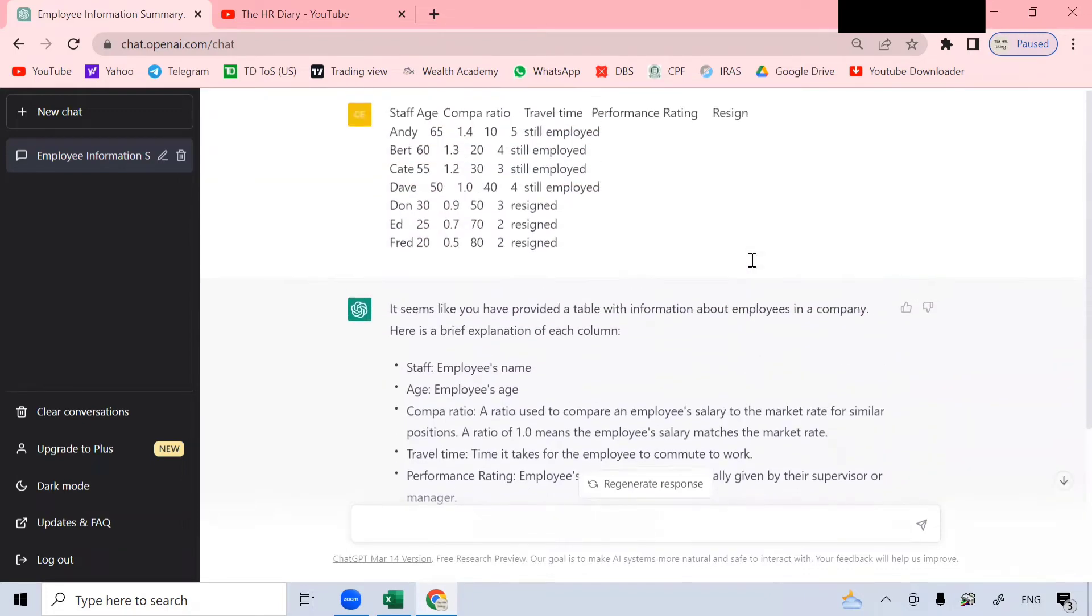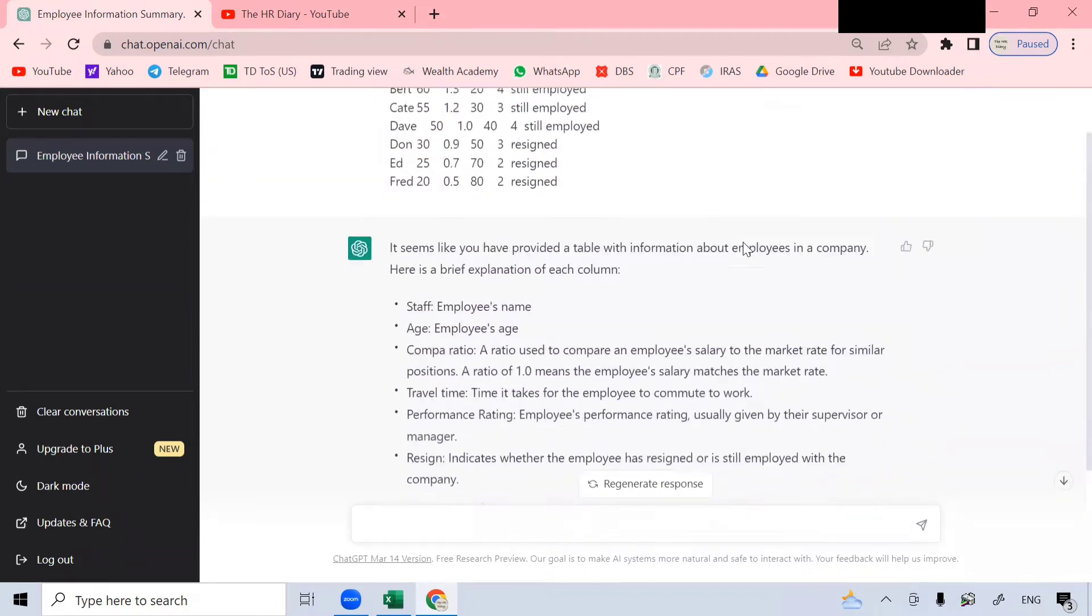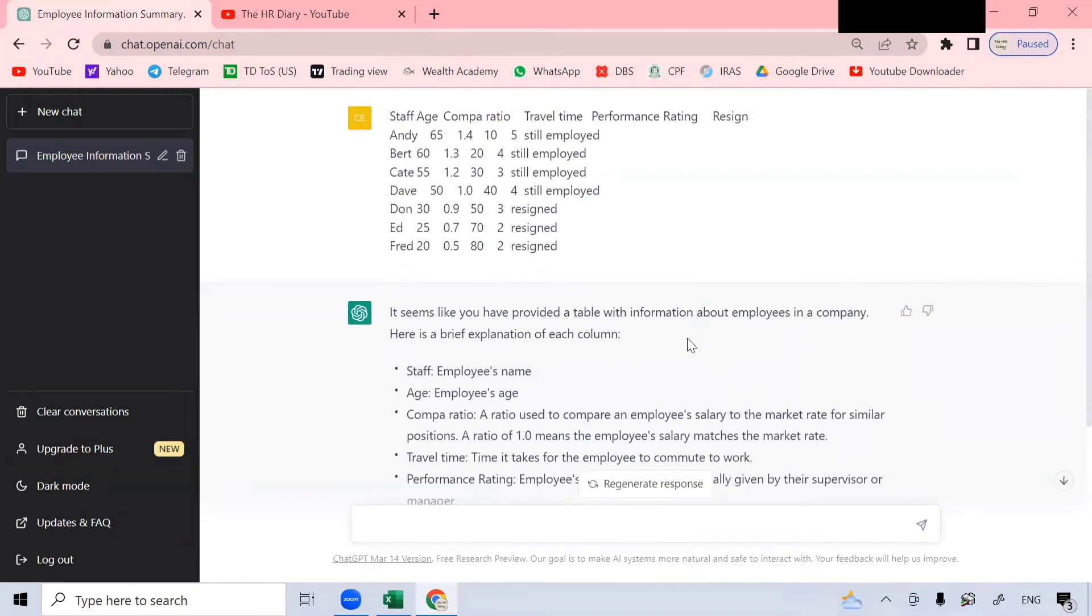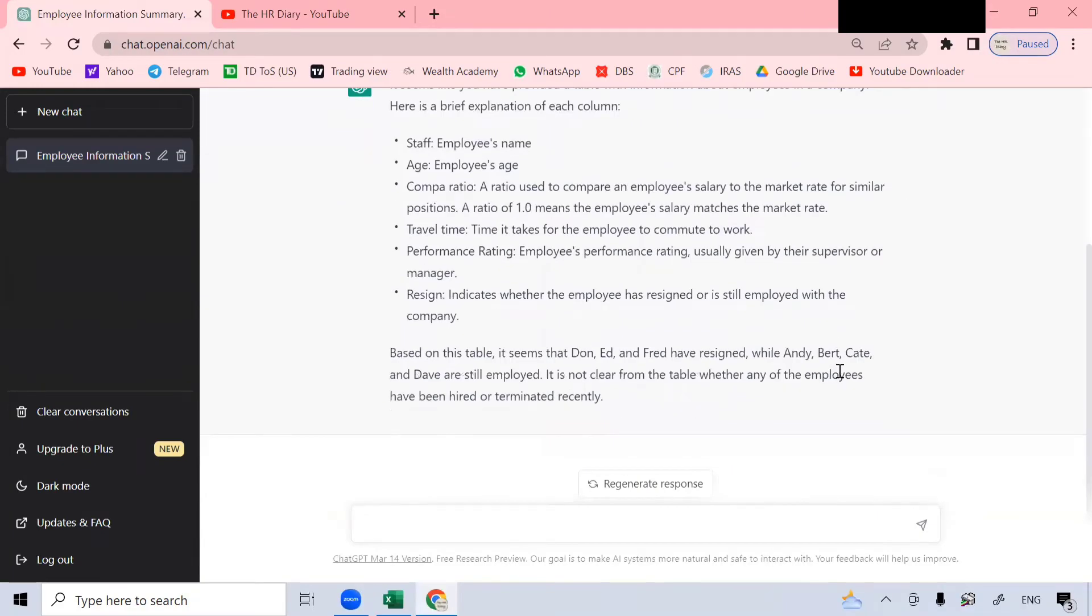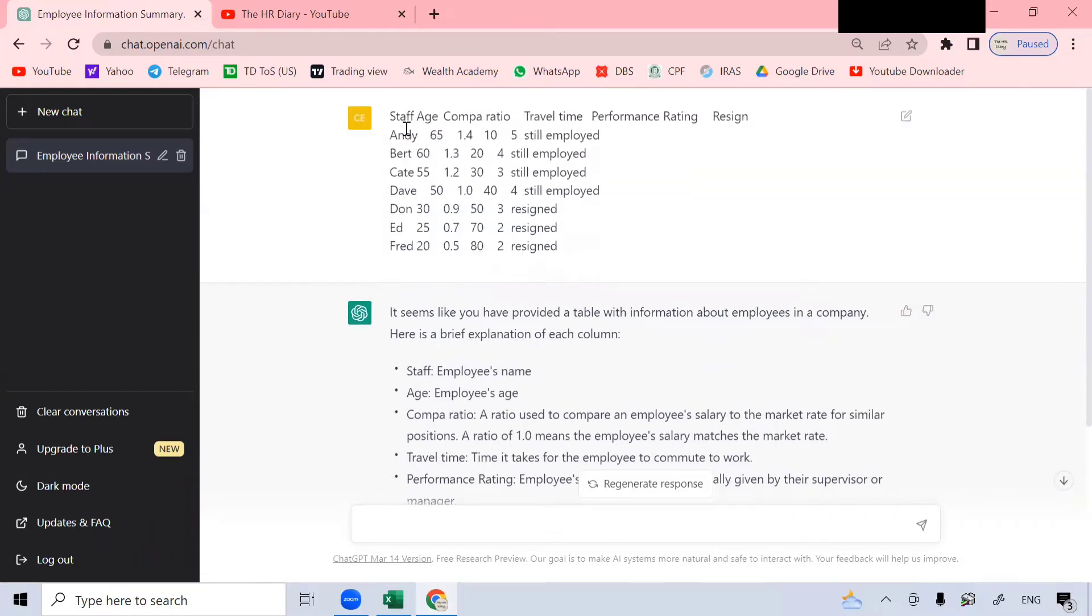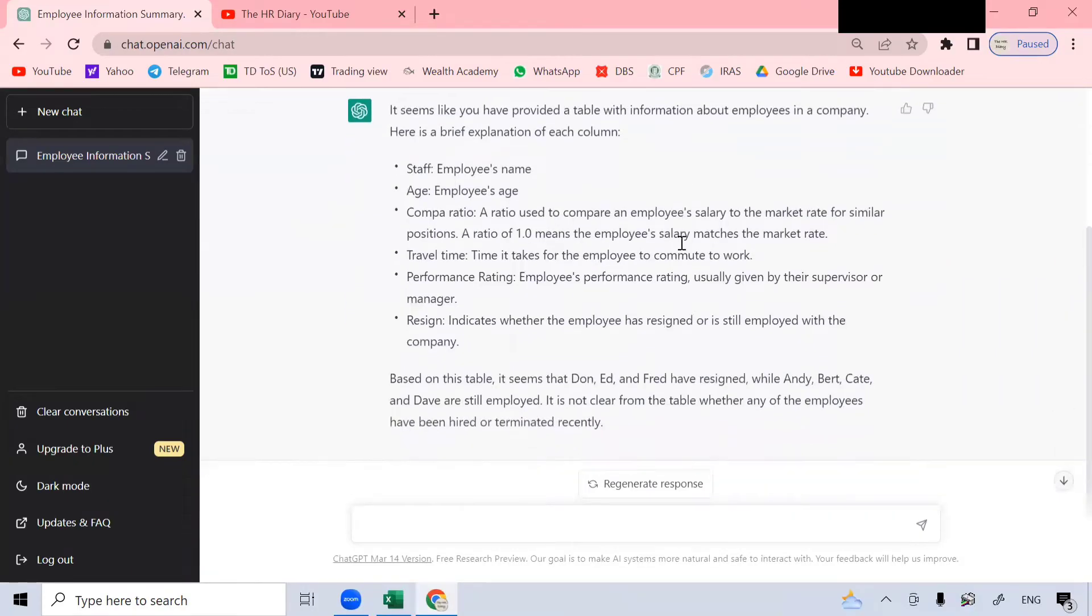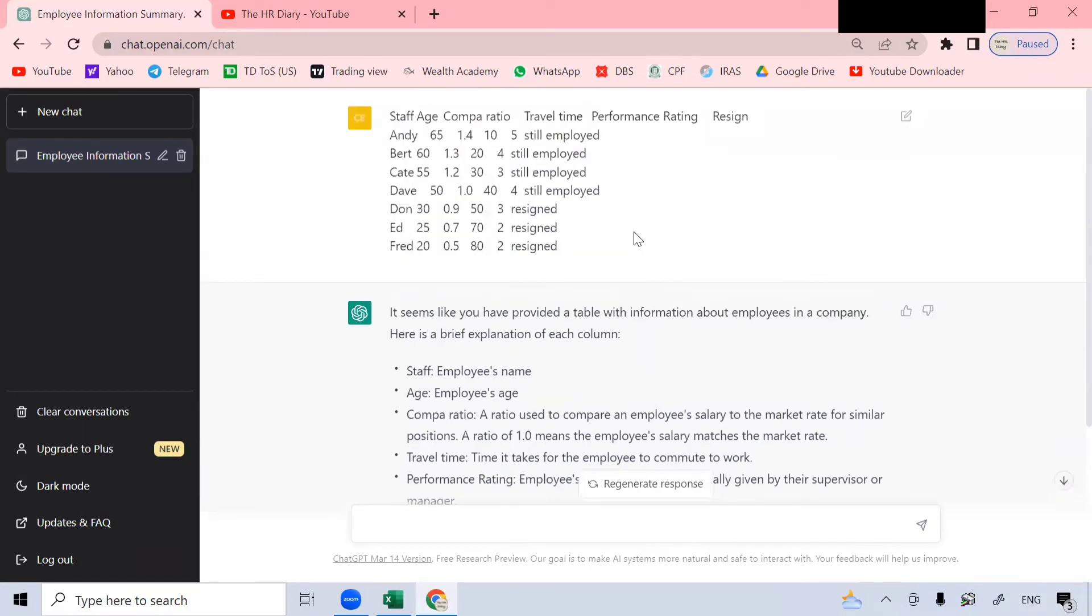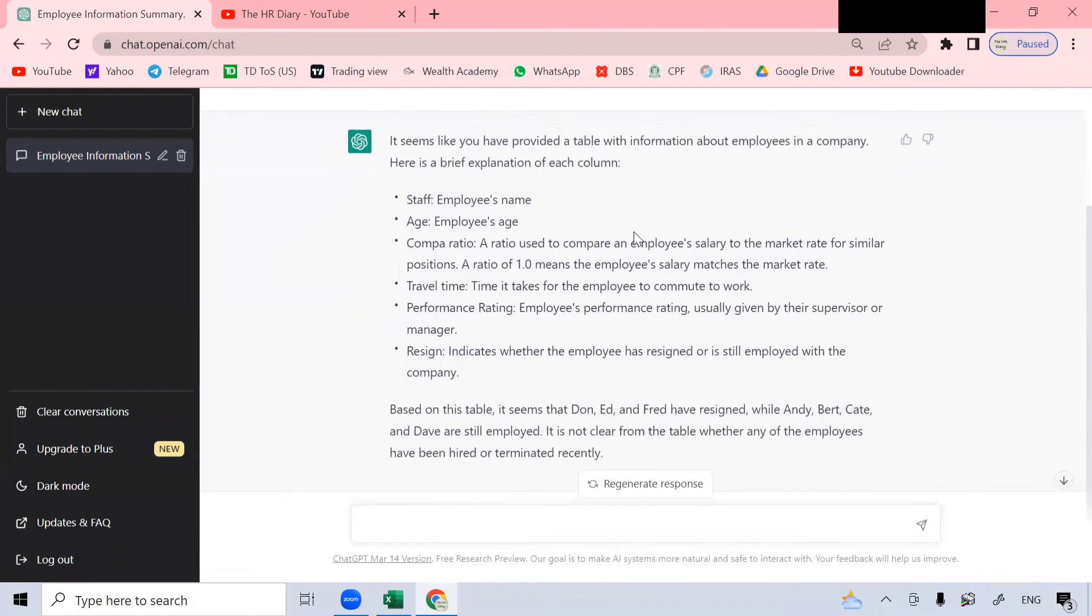It's quite intelligent. It can also explain what is travel time. That travel time is the time it takes for the employee to commute to work. Then it talks about performance rating and resign and they know that resign indicates whether the employee has resigned or is still employed in the organization. It is also able to analyze my data. Based on this data, it seems that Don, Ed, and Fred have resigned while Andy, Bird, Kate, and Dave are still employed. Impressive.